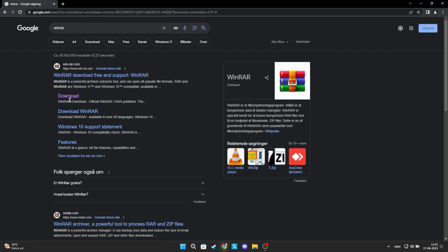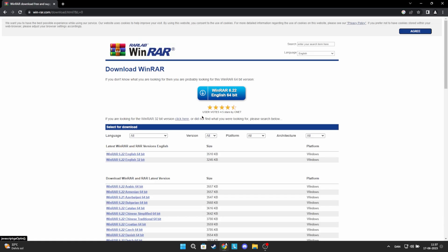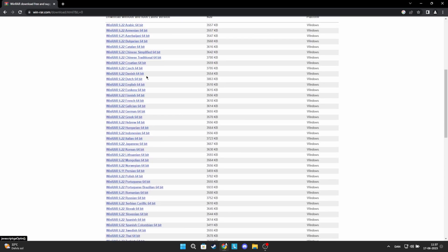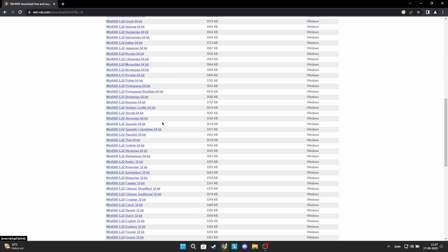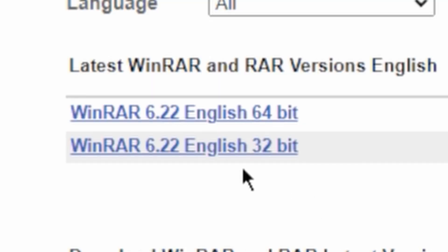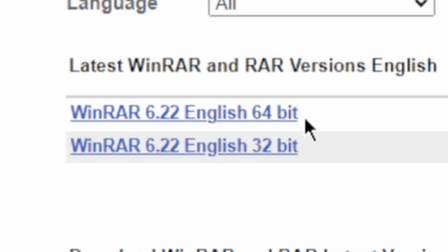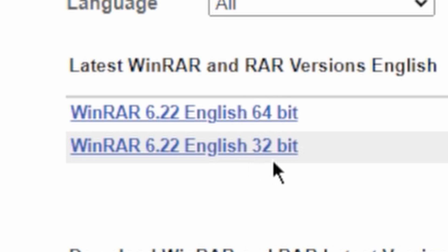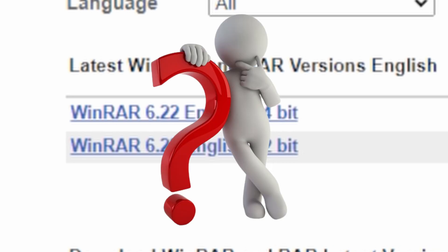Click on the second link where it says download. Now you can see a lot of different links. You can choose your language if you want to, but I'm just going to use English. As you can see, there are two different versions of all languages. There is one that says 32-bit and one that says 64-bit. But what is the difference?